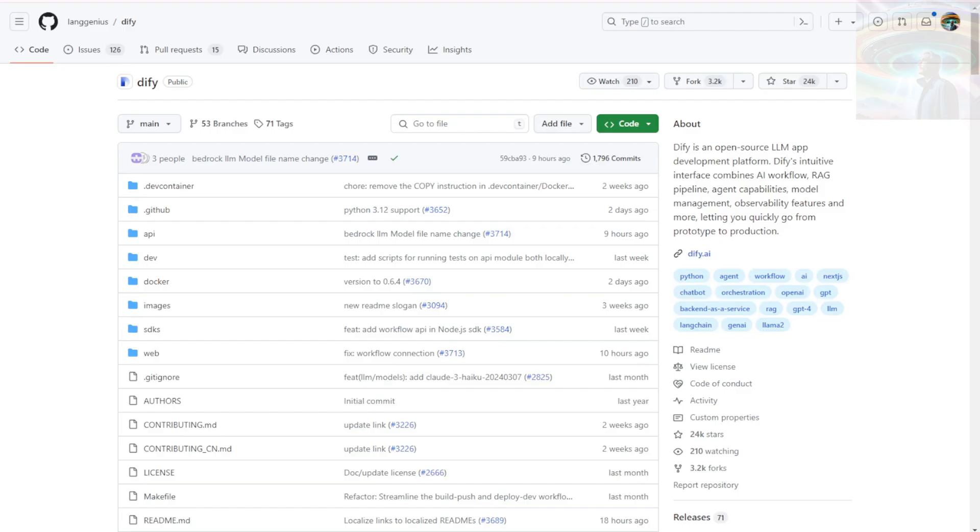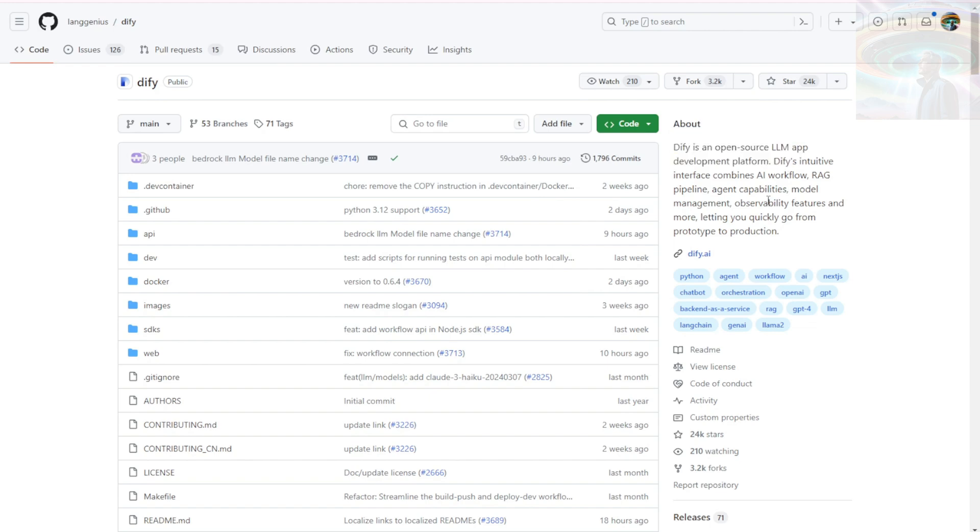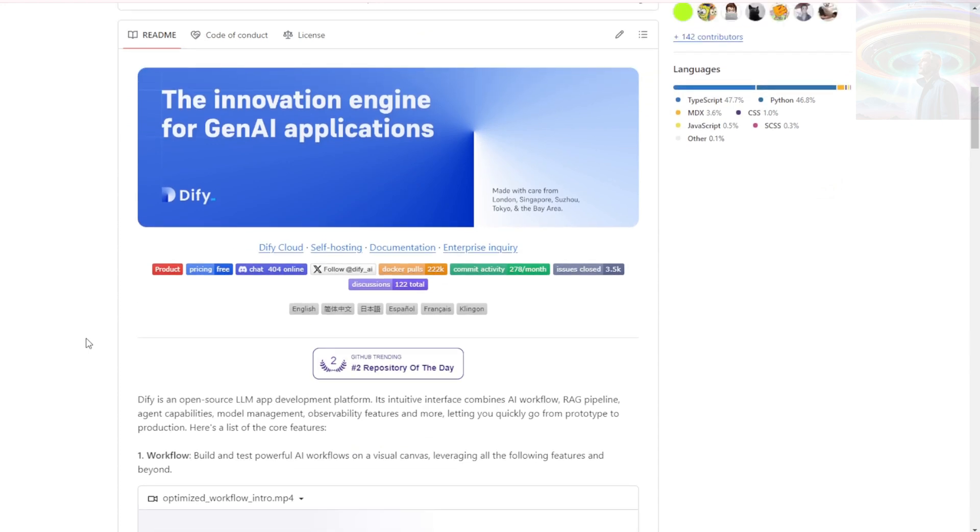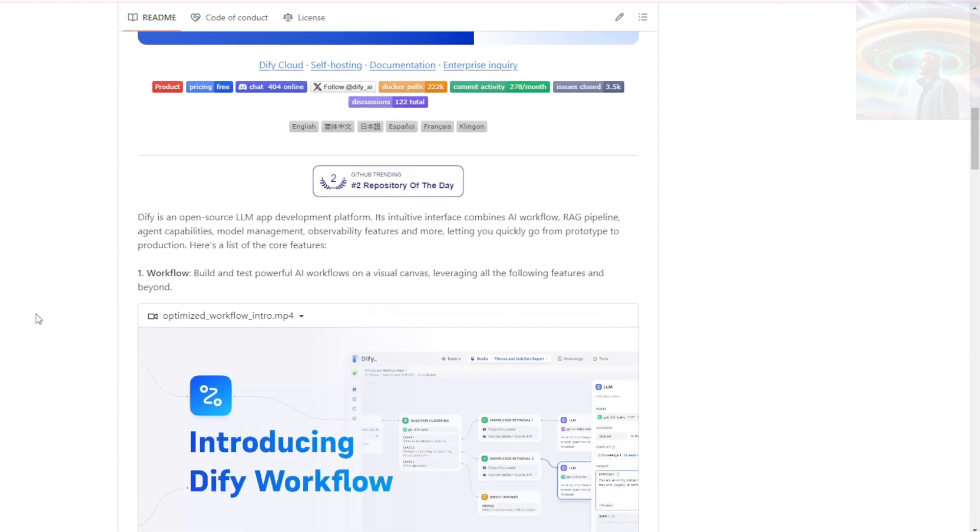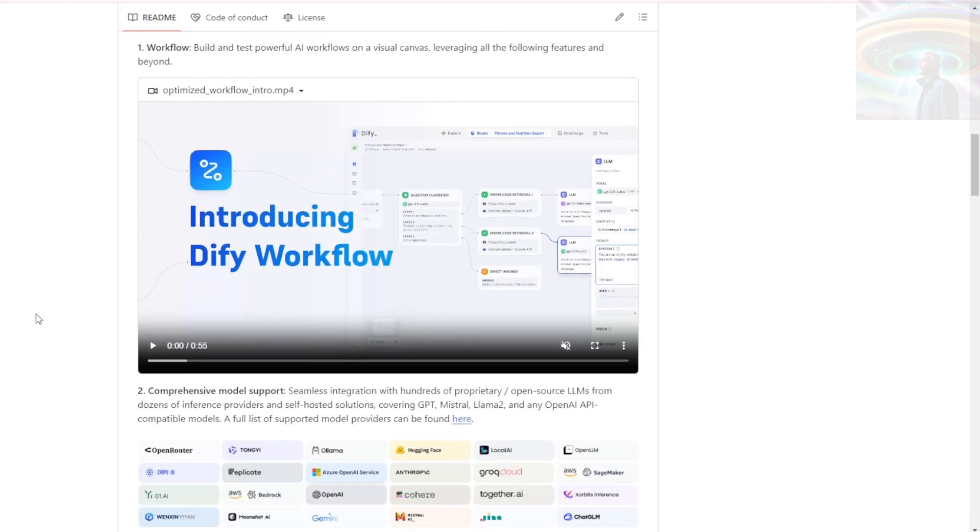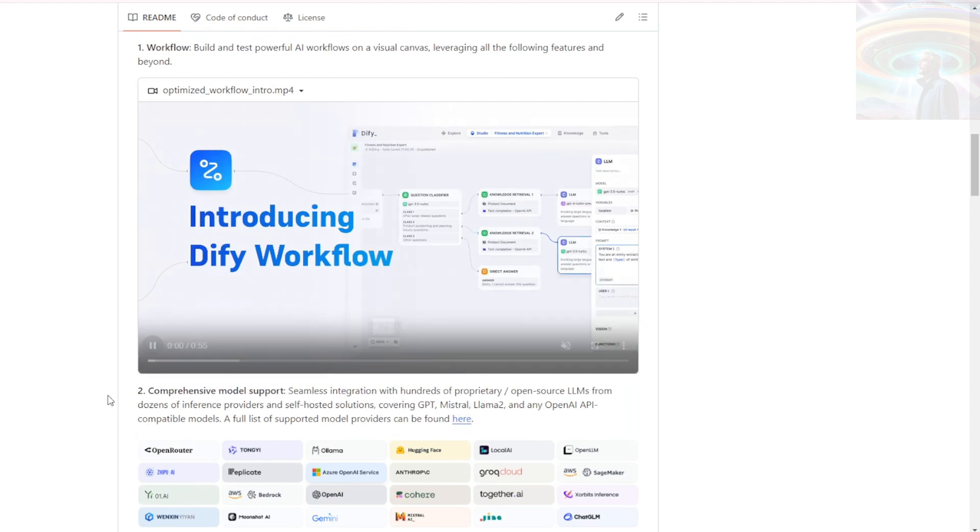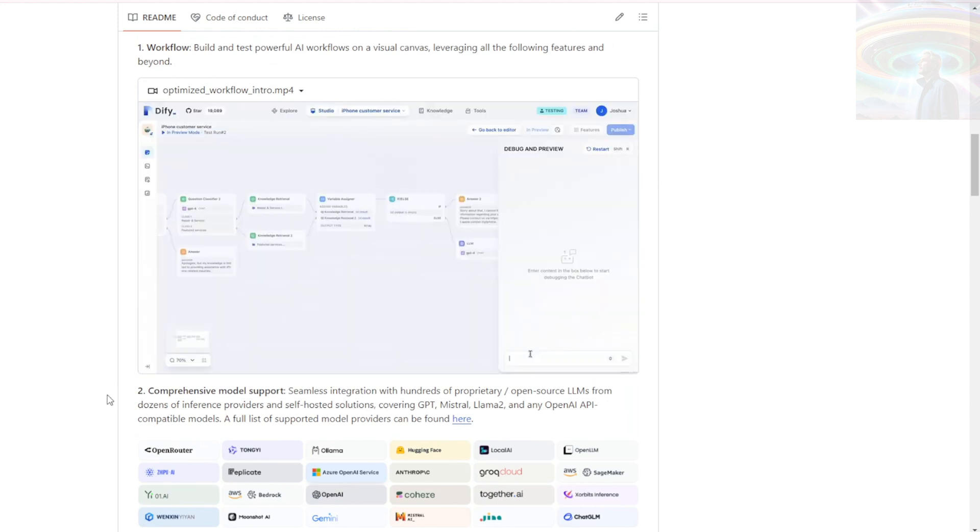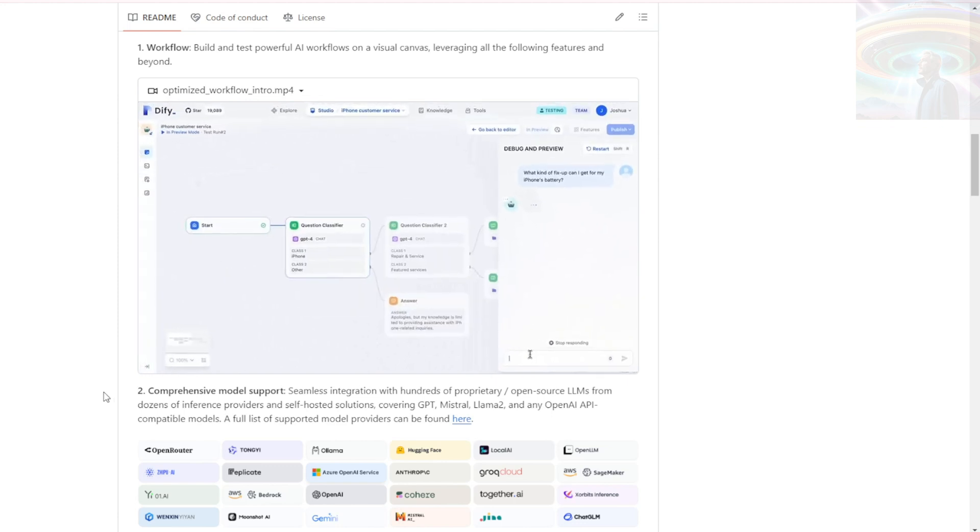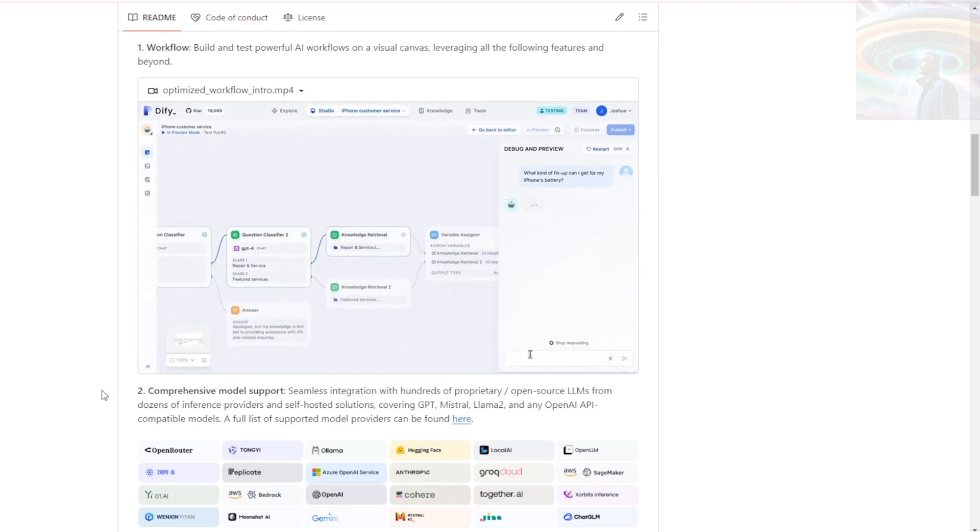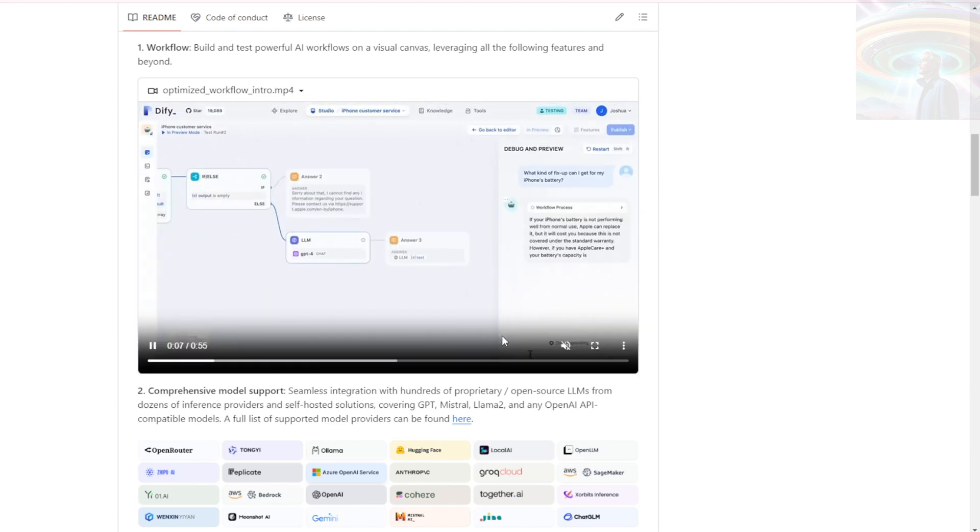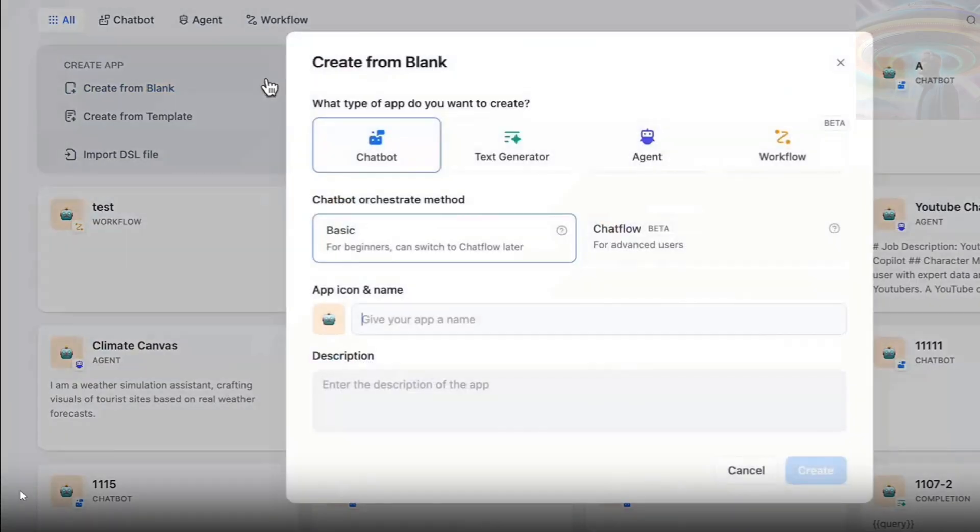DiFi is an LLM app development platform that provides a range of powerful features for building advanced AI applications. Let's dive in and learn more. DiFi is an open-source LLM app development platform that offers an intuitive interface, AI workflow, RAG pipeline, agent capabilities, model management, and observability features. It's designed to streamline the development process and help users quickly go from prototype to production. Sounds pretty convenient, right? Let's take a closer look at some of the key features of DiFi.